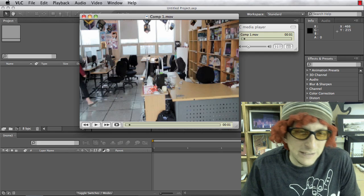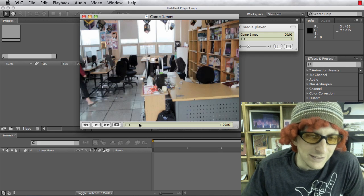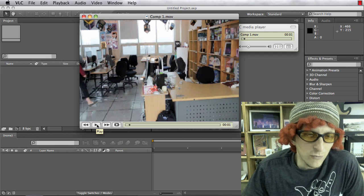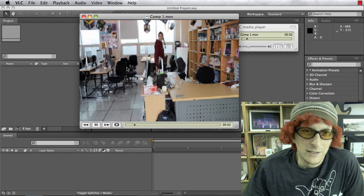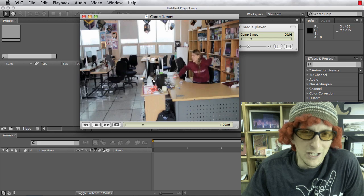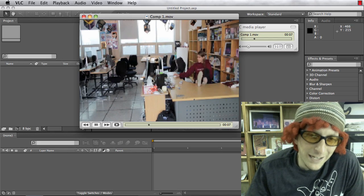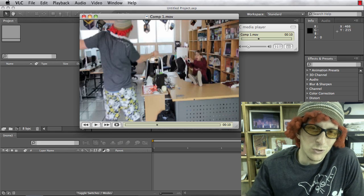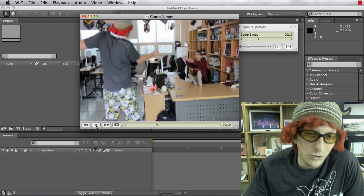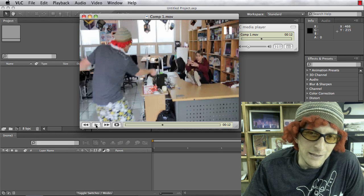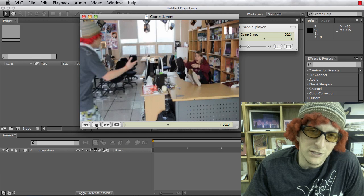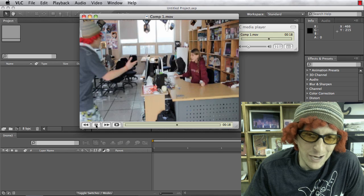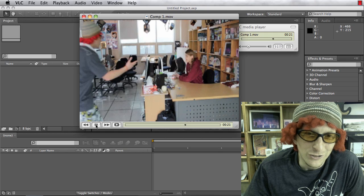We're going to work with freezing frames in After Effects, and this is spirit week so we're a little crazy this week. Let me show you an example of what we're going to do. A student walks in and sits at my desk. I walk in and she has a remote control — she's going to buzz it, freeze me, and then reverse me.